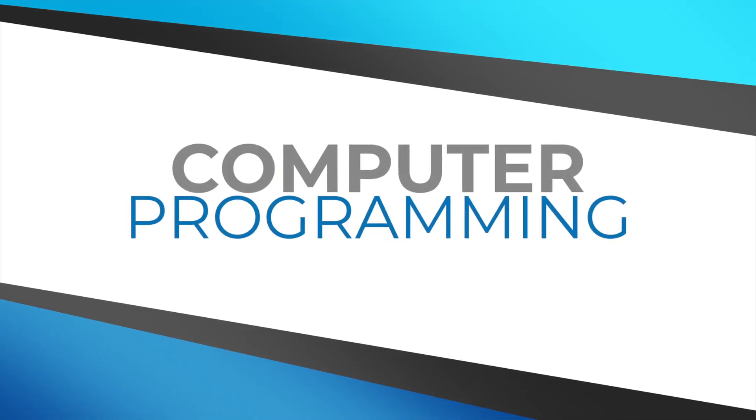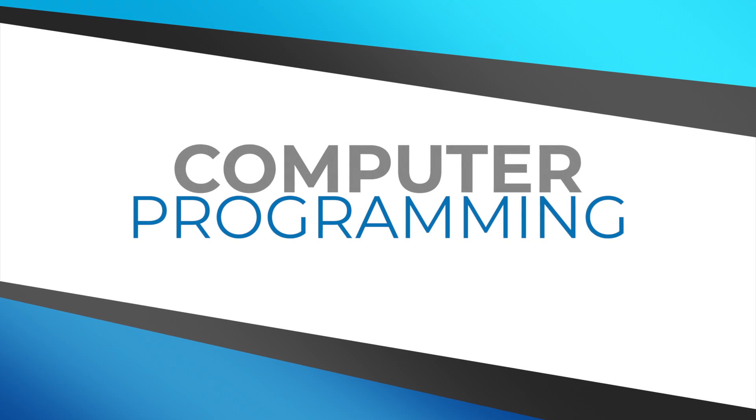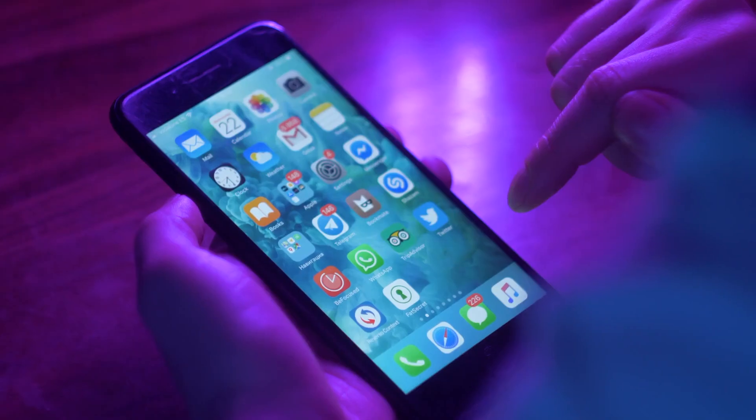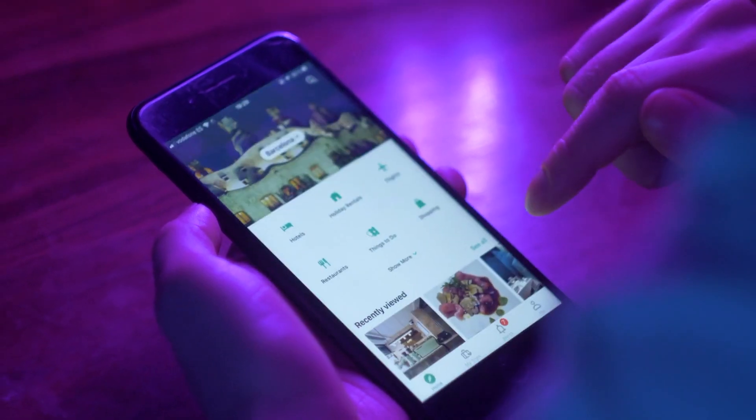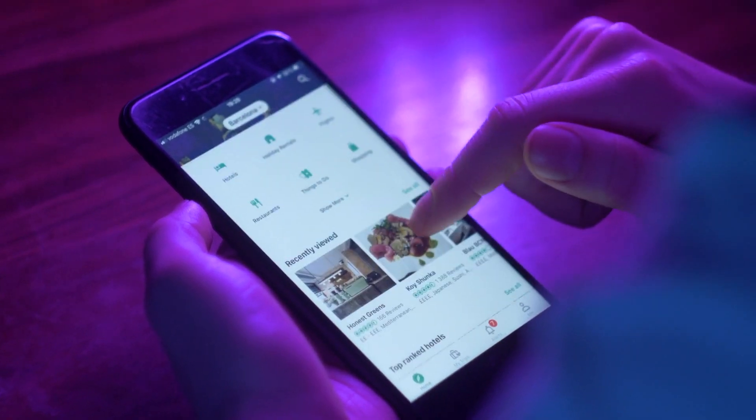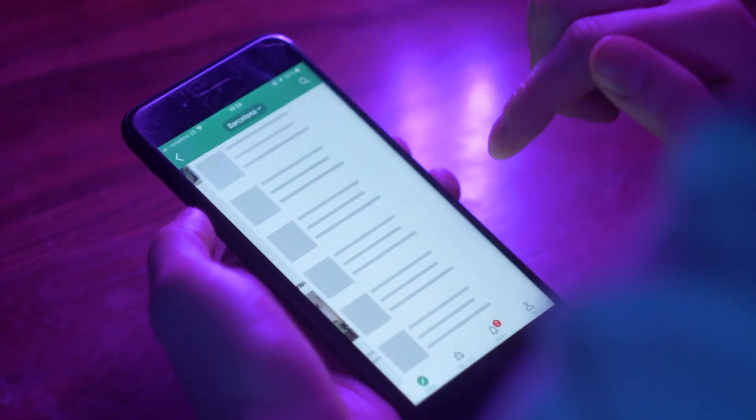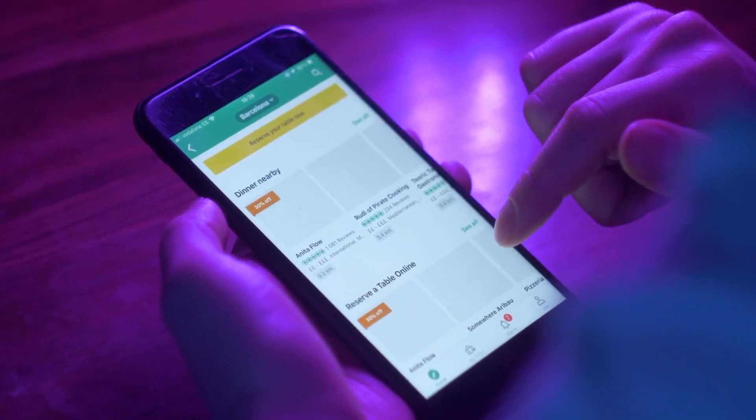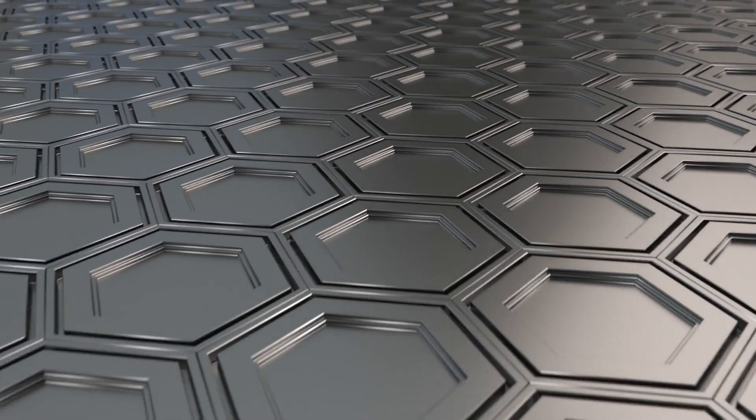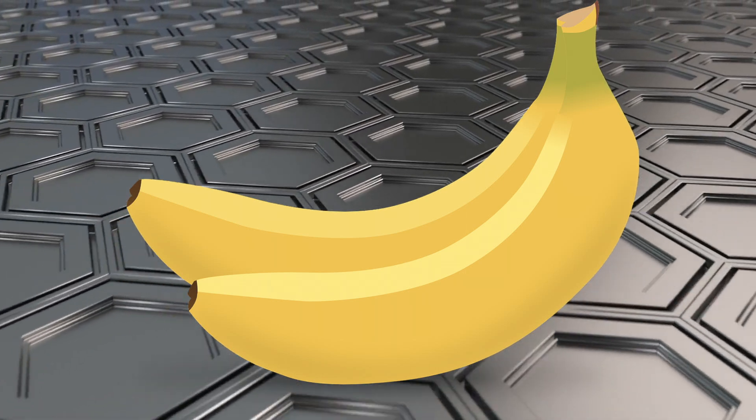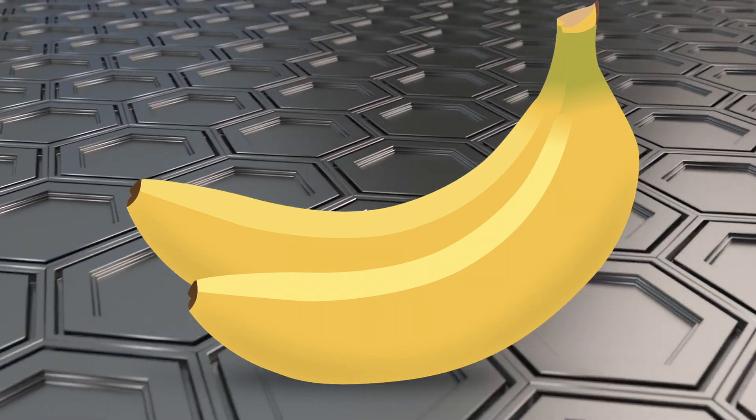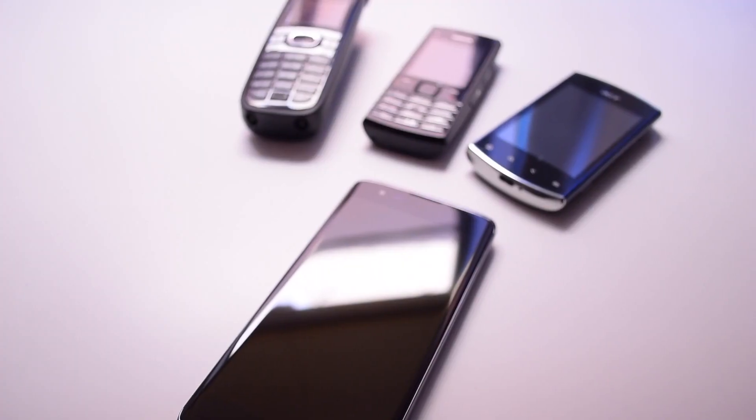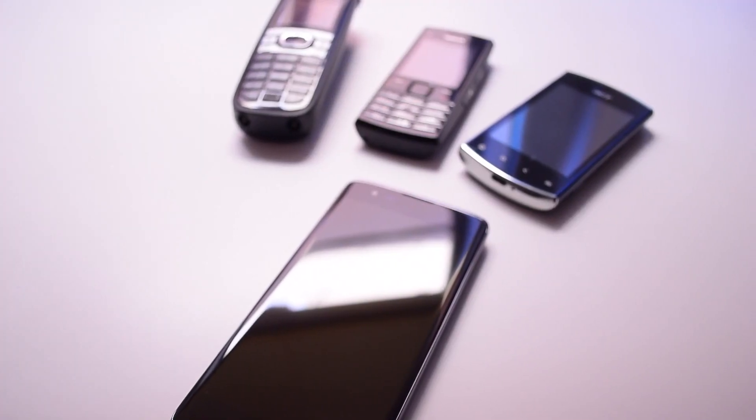Computer programming is used to create the websites and apps you know and love and even your phone's interface. Without computer programming, your computer or phone will be a useless hunk of metal. Unless you use a banana phone that's not made of metal. Even older phones from years ago are programmed to work.